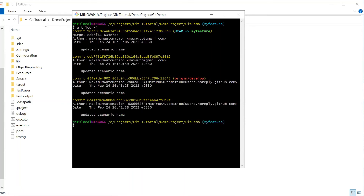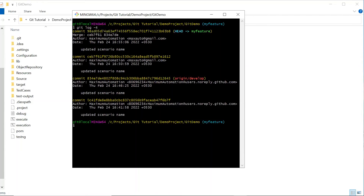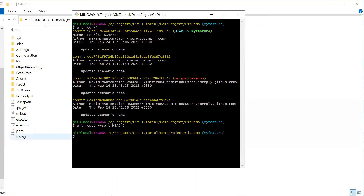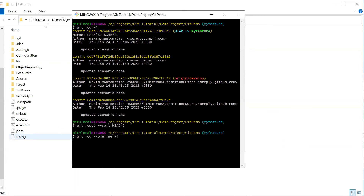Currently this is the latest commit and the HEAD is pointing to it. If I want to reset commits so that my HEAD will point to a previous one, I can type git reset --soft and provide the number of commits to reset, then press Enter. If I type git log again with the last four commits, you can see this is now the latest commit that HEAD is pointing to.